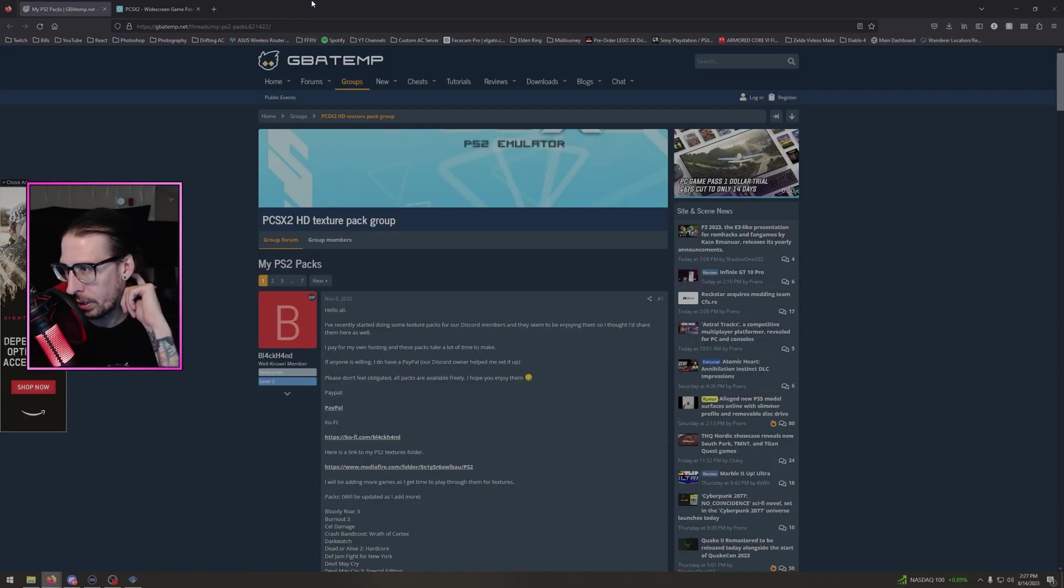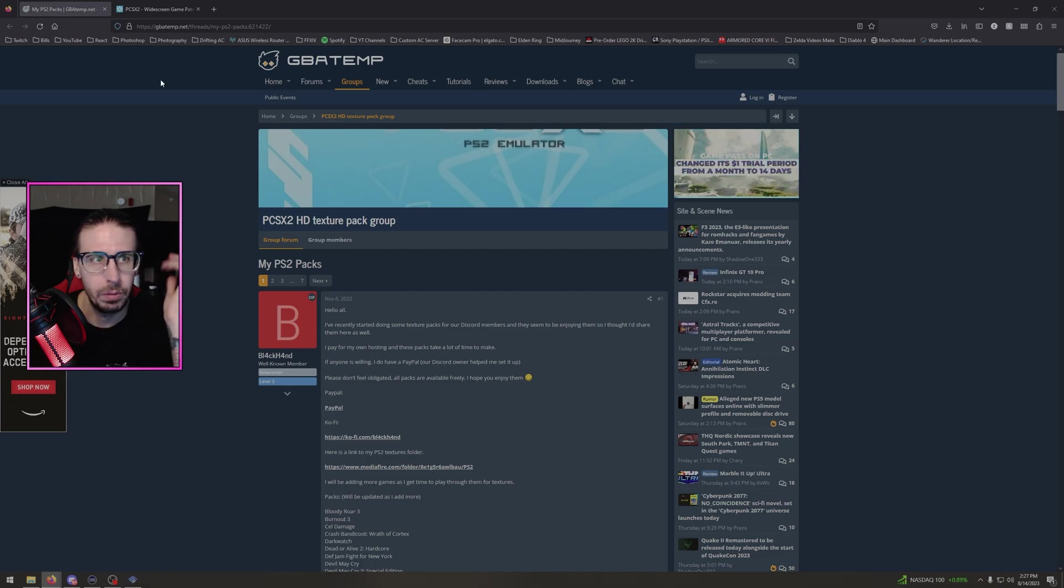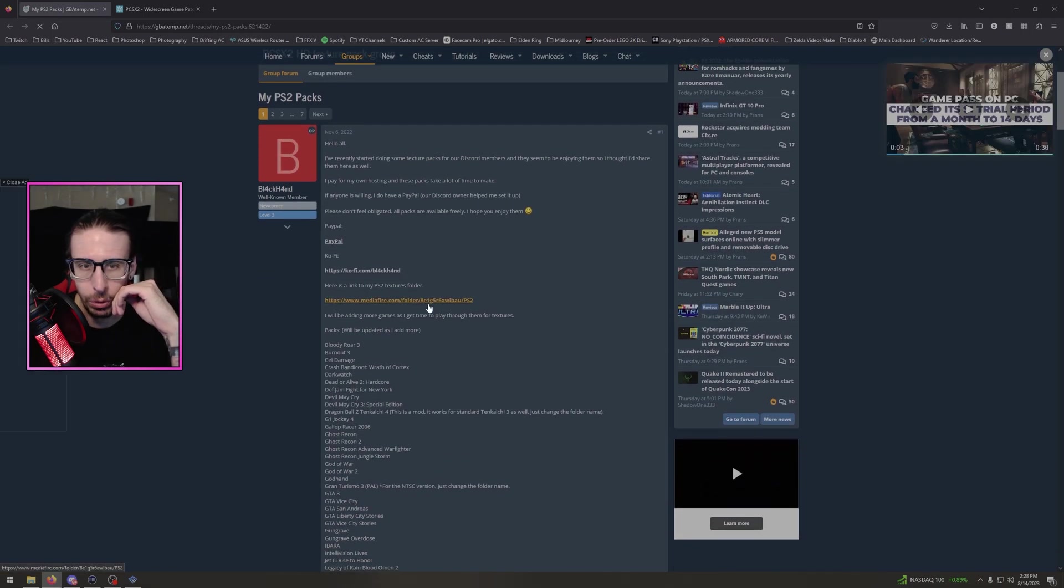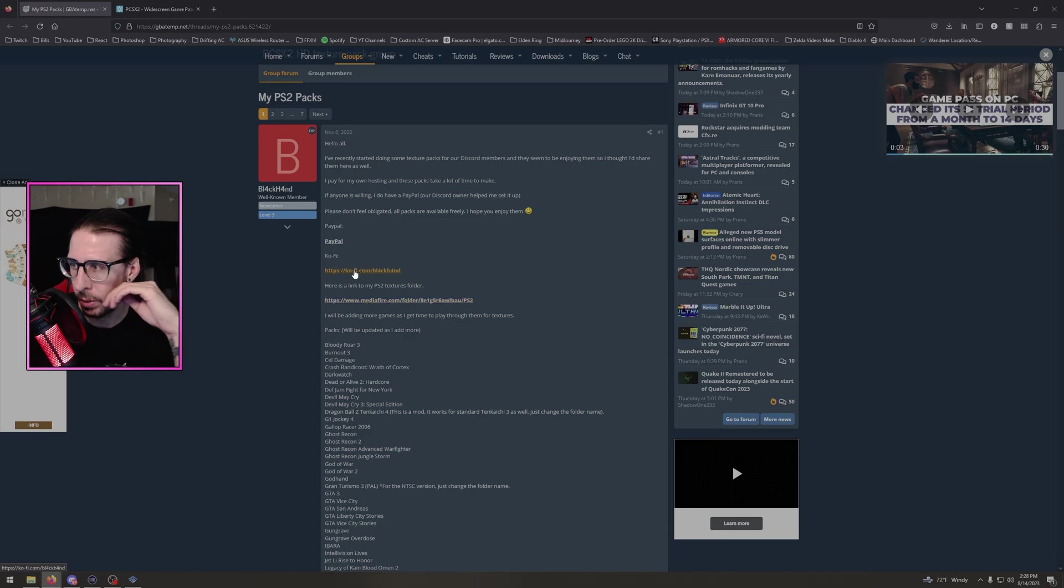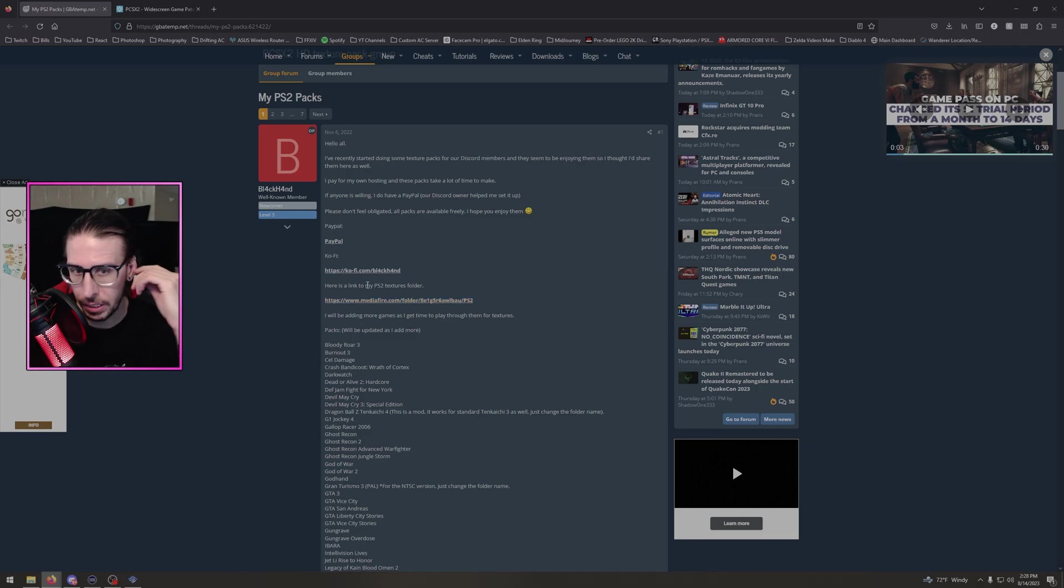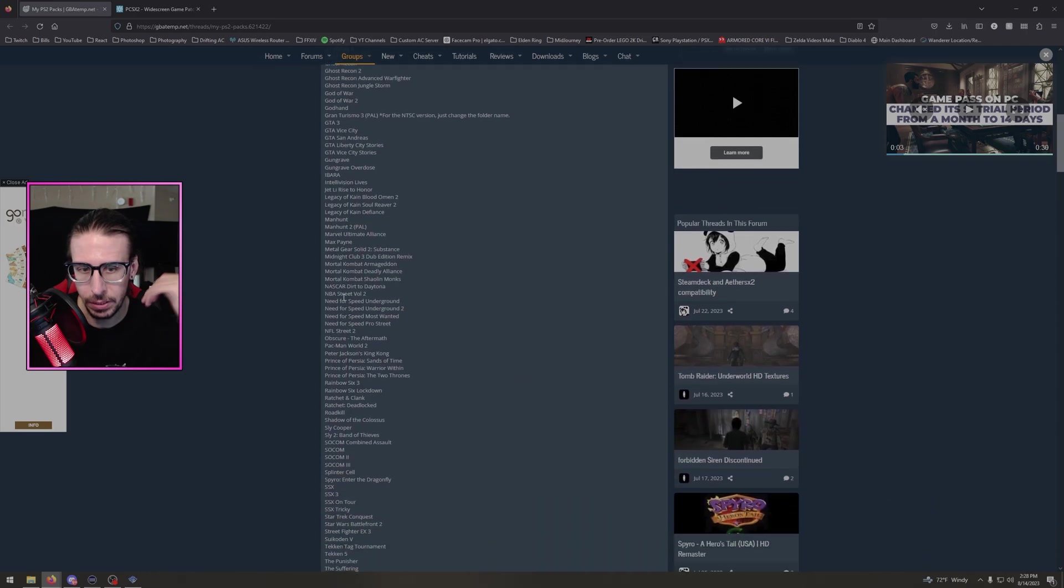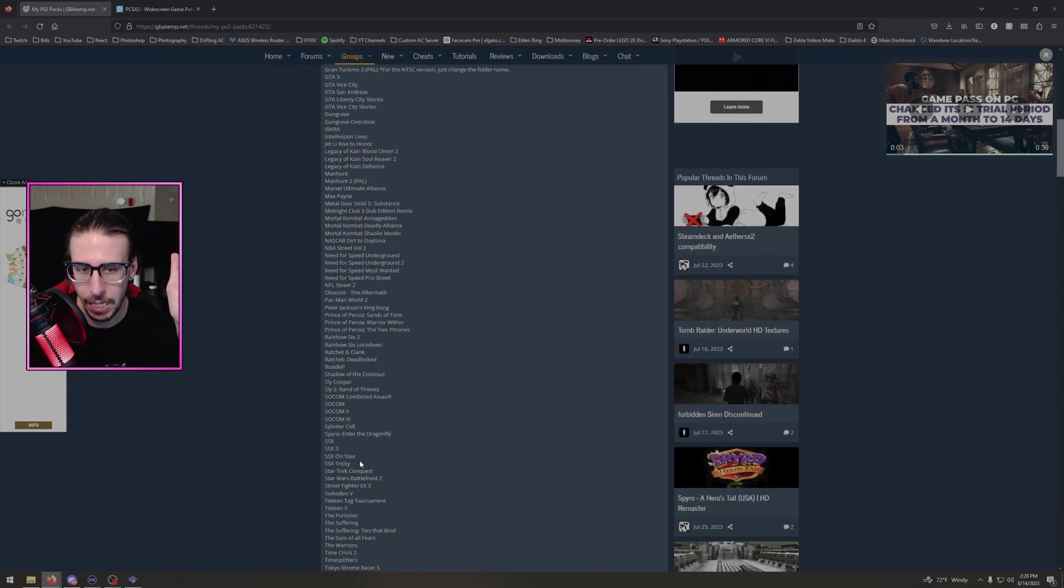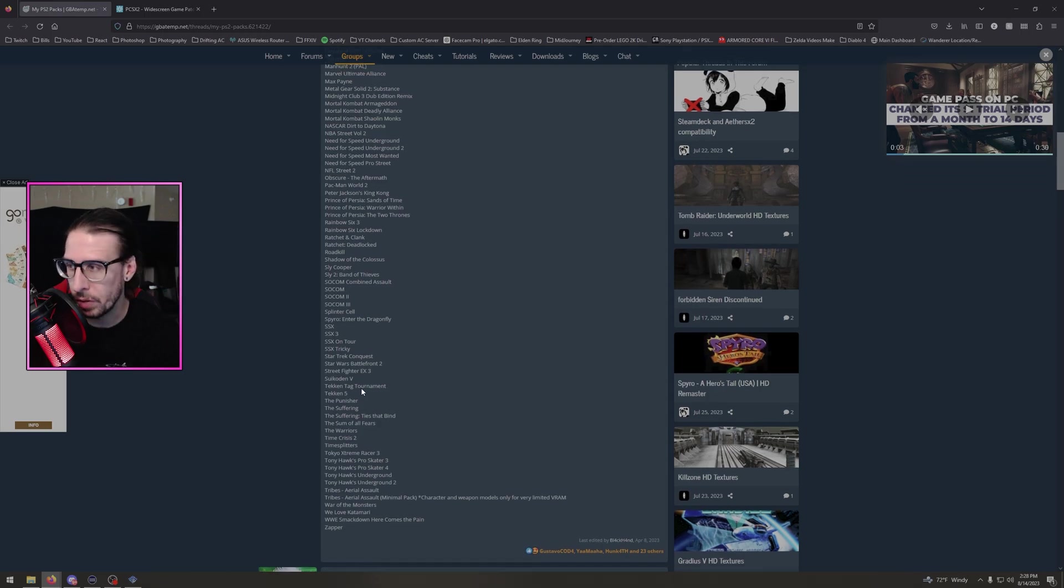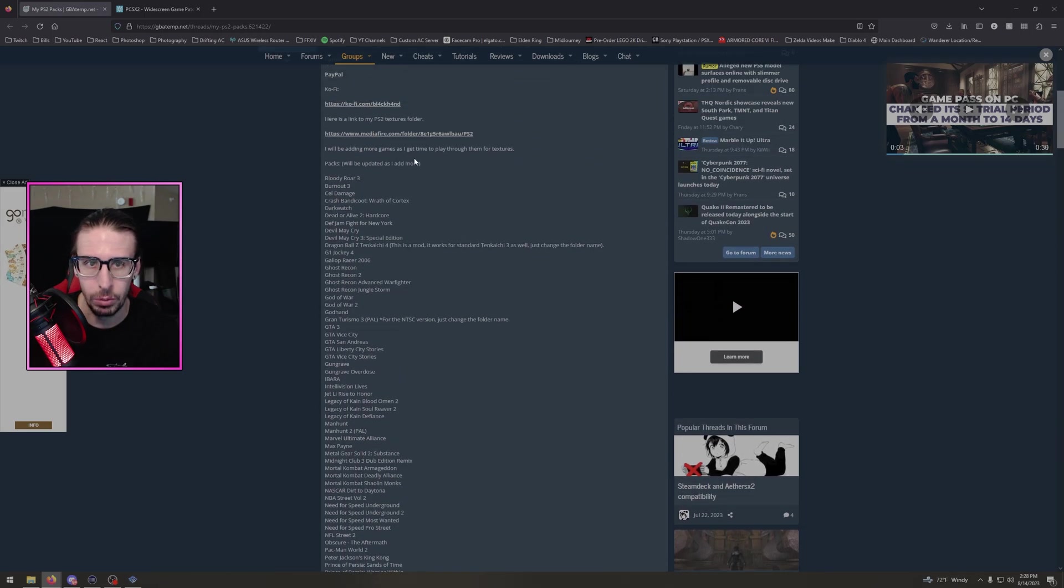I will put these links down as well. So this link is going to take you here, and if you scroll down to right here, not his PayPal, and if you want to donate go for it. I mean, dudes put some work into this. You can click on this MediaFire link. Here's a link to my PS2 textures folder, and it has all these games. Now I'm doing this with Tokyo Extreme Racer 3. You can do this with any of these games listed here, or if you find a texture mod somewhere else, go for it.